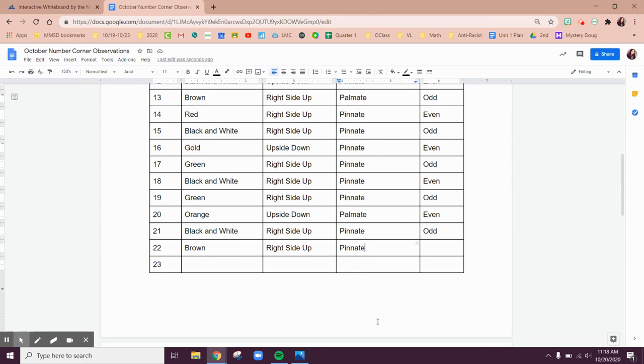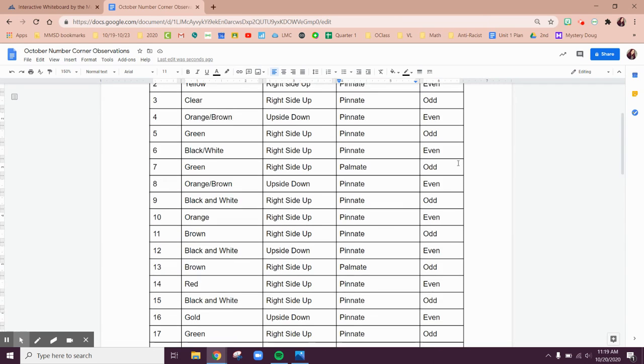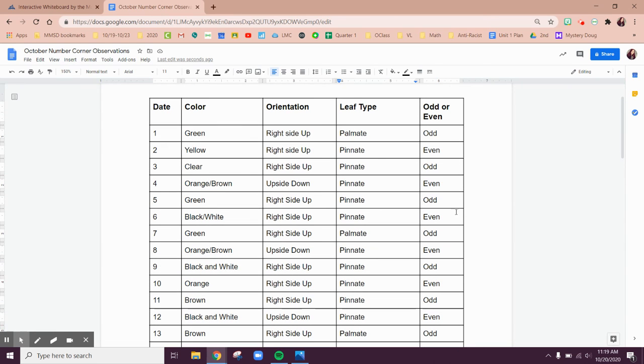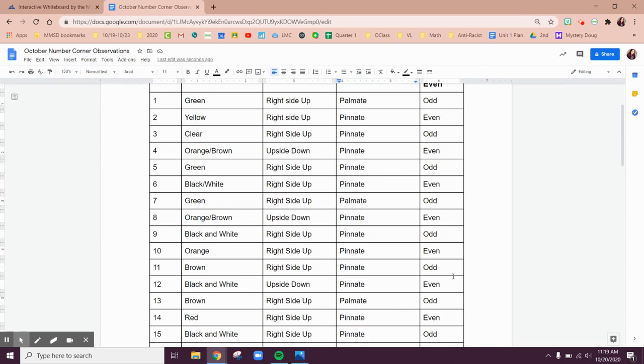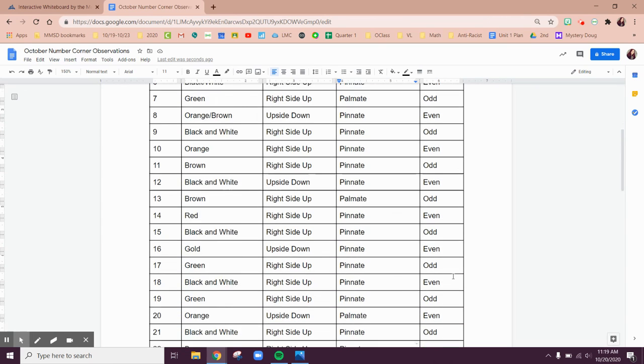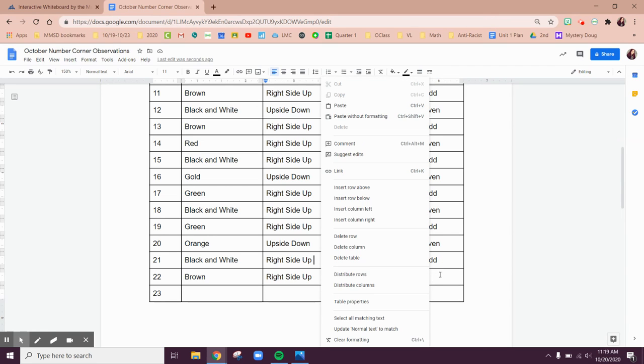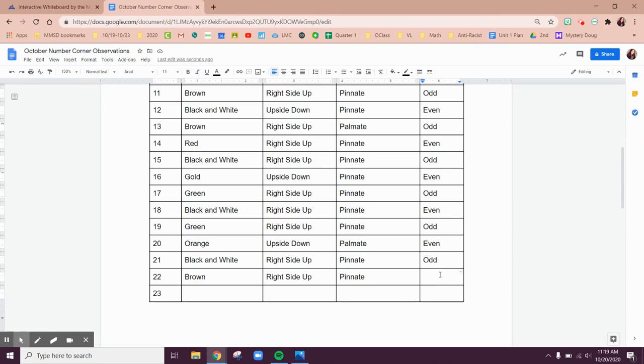Now let's think about, is our number 22 odd or even? So I noticed a pattern here. Remember, it goes odd, even, odd, even, odd, even. So if 21 is odd, what is 22 going to be? Even.